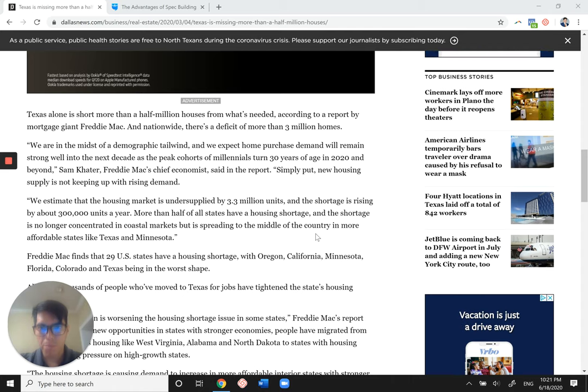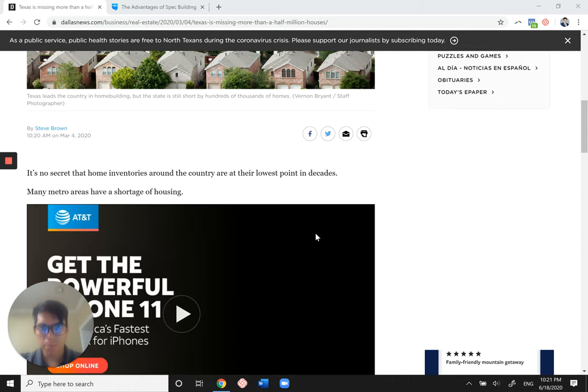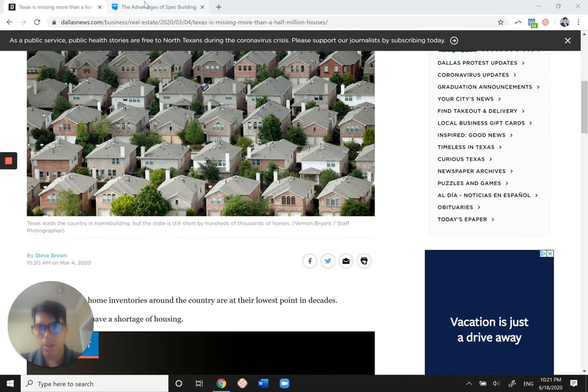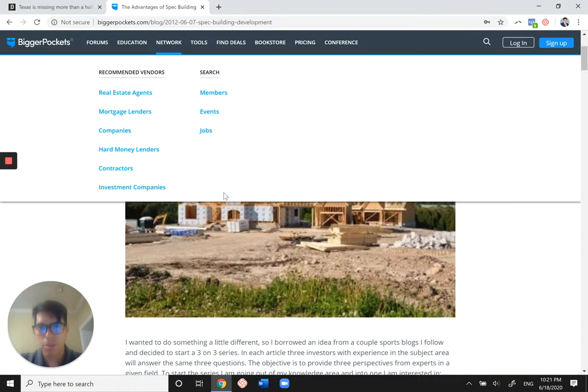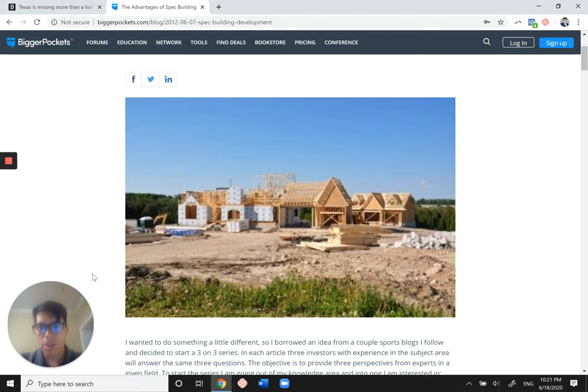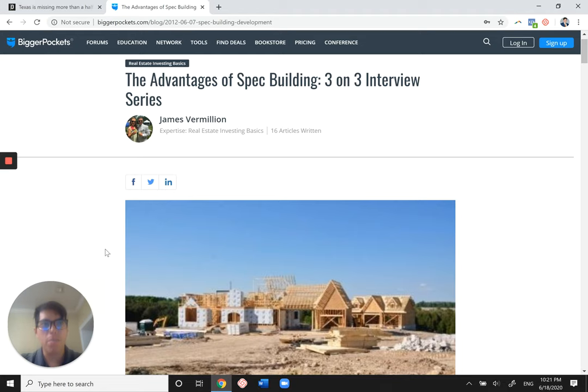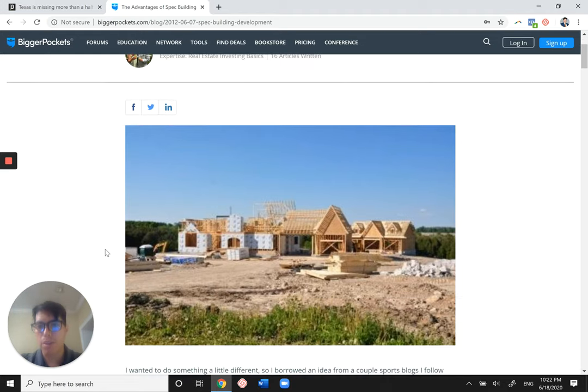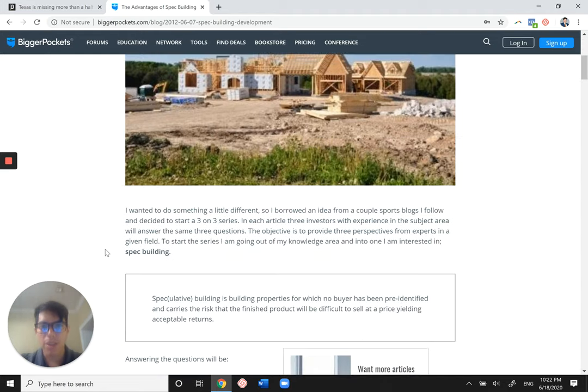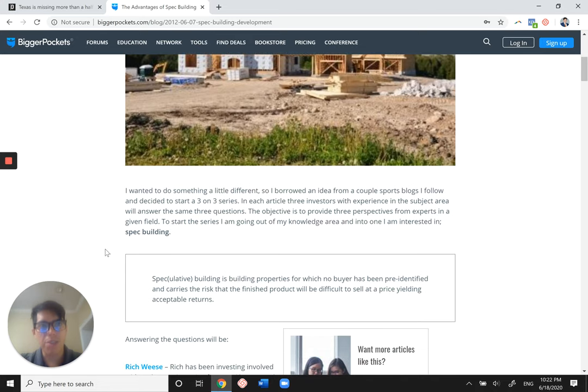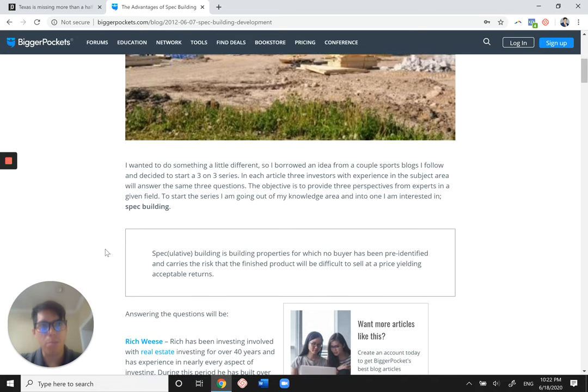So let's go on here. Here's a little article called the advantage of spec building. So today's video is about how to make money spec building or make money building spec homes in Texas.